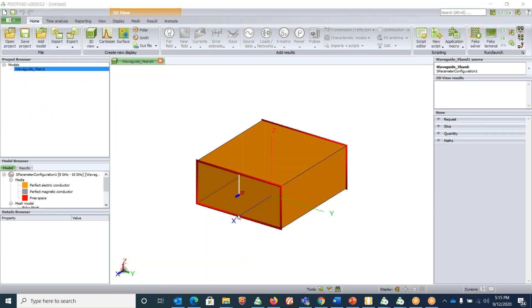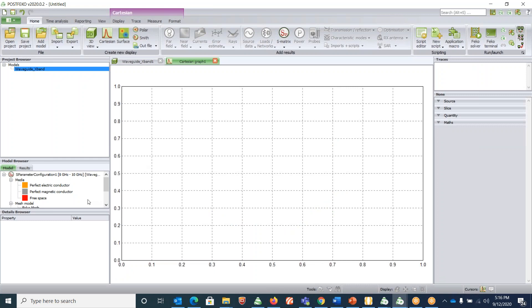Here you go. This is a post-processing window where you can visualize the results. Under create new display, click on Cartesian under S-parameters requests.